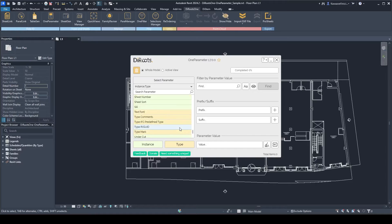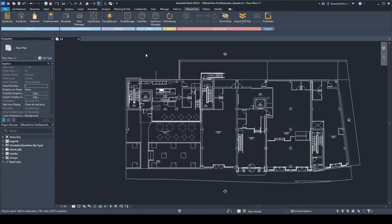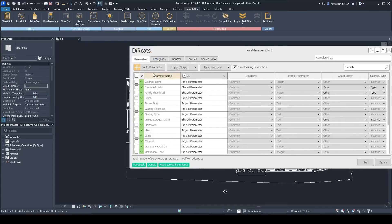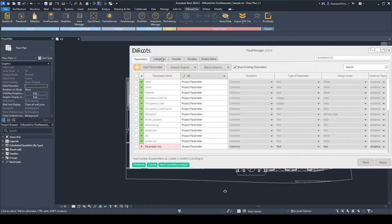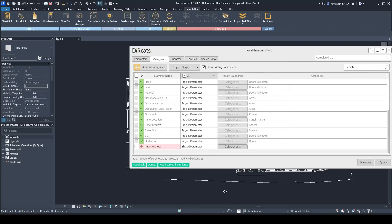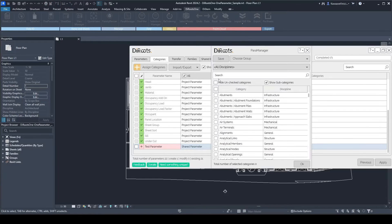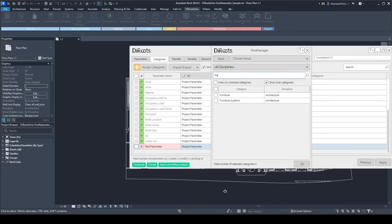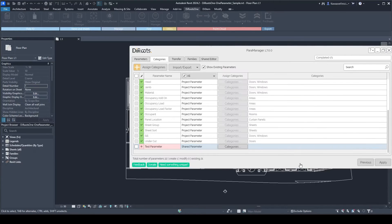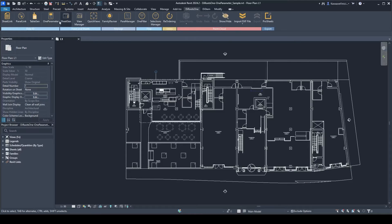You can select or create a new parameter. Let's create a new one for this demonstration using the Parameter Manager. We add a parameter, go to categories, name it 'Test', and add it to the furniture category. Hit Apply, and that's it — you now have this shared parameter.